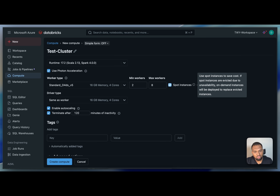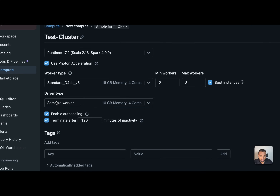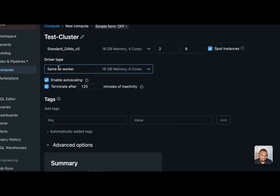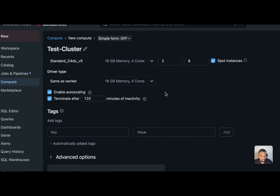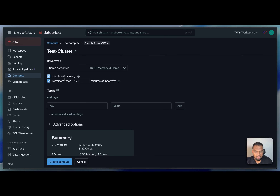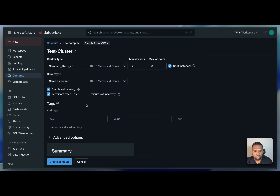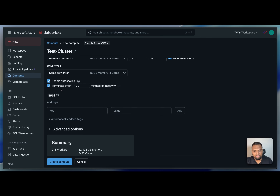Spot instances are available — Databricks will use spot instances for worker nodes at a discount. Don't use spot instances for the driver node. If spot instances get terminated, Databricks automatically switches to on-demand instances to replace the evicted ones, so you don't need to worry. You can also select a different driver node type, or keep it the same as the worker node.